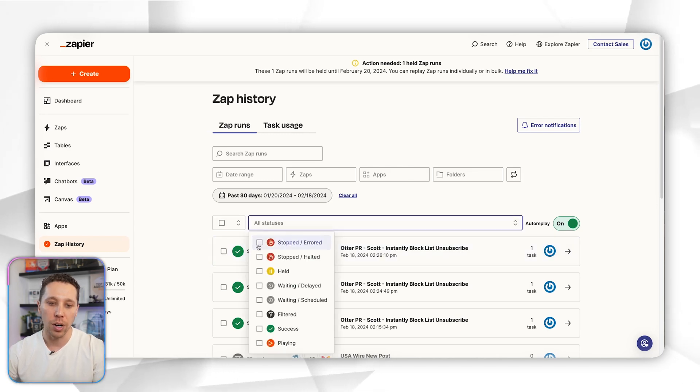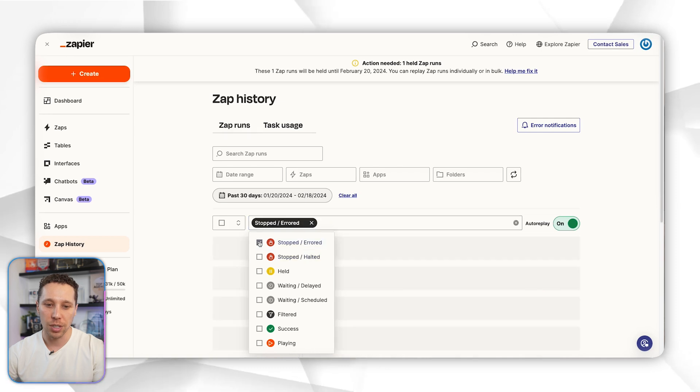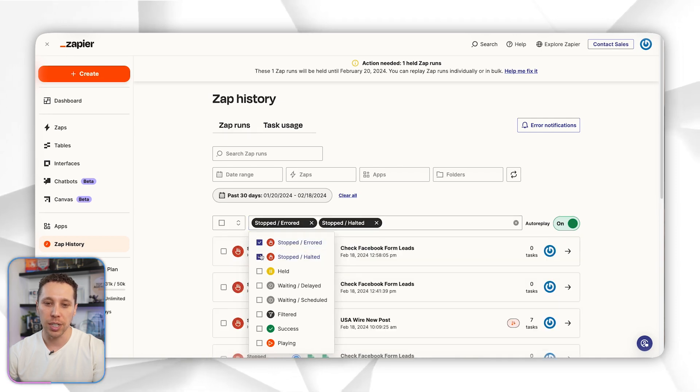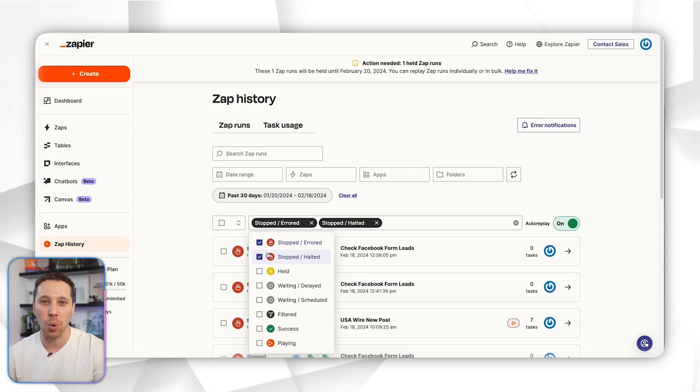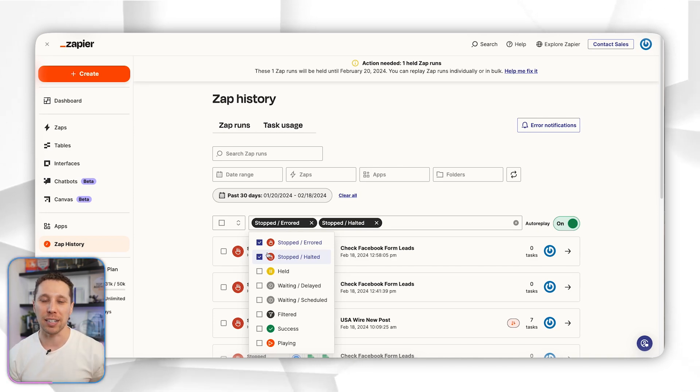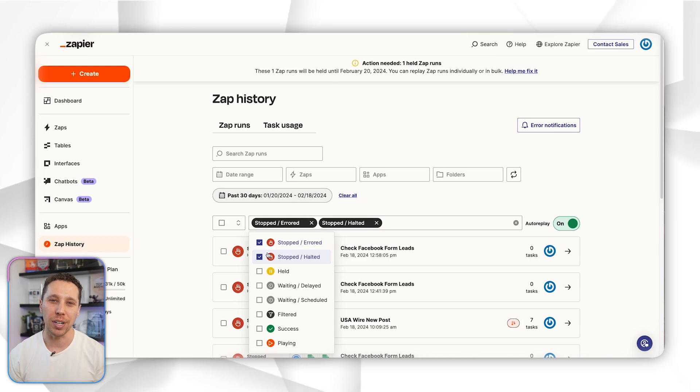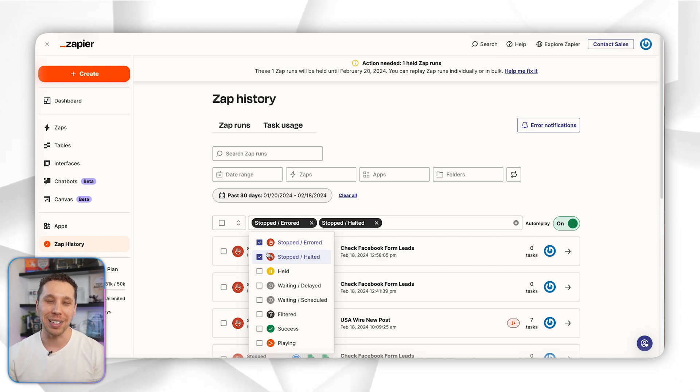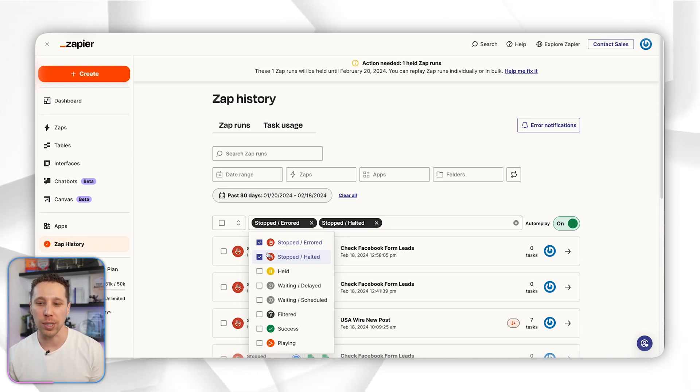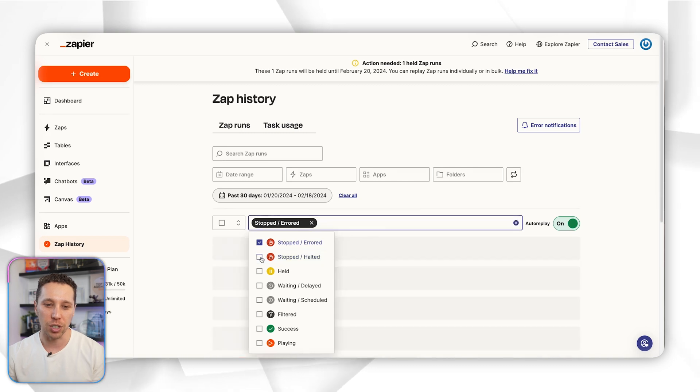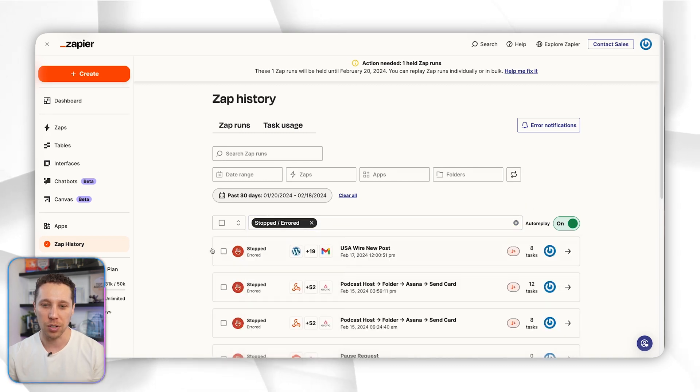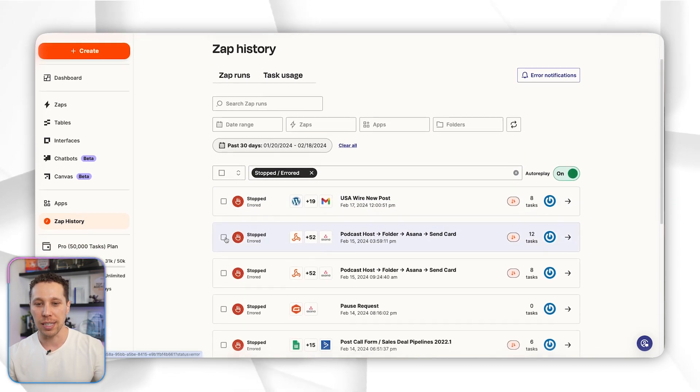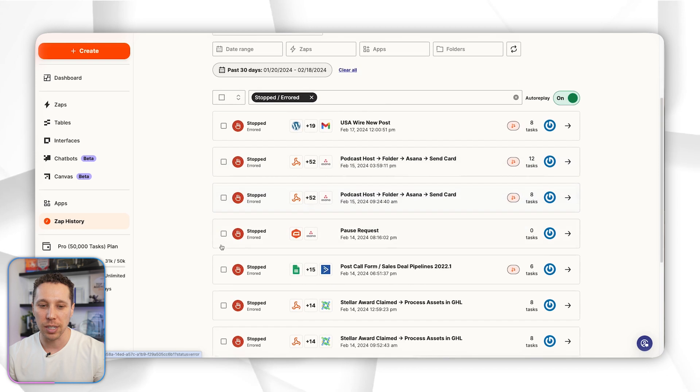The other ones that are a bit harder to figure out are your errors and your halted. Halted typically is not something to worry about—it's where it stops on purpose, basically a filter. The error is obviously the most important one and that's what we're going to focus on here.